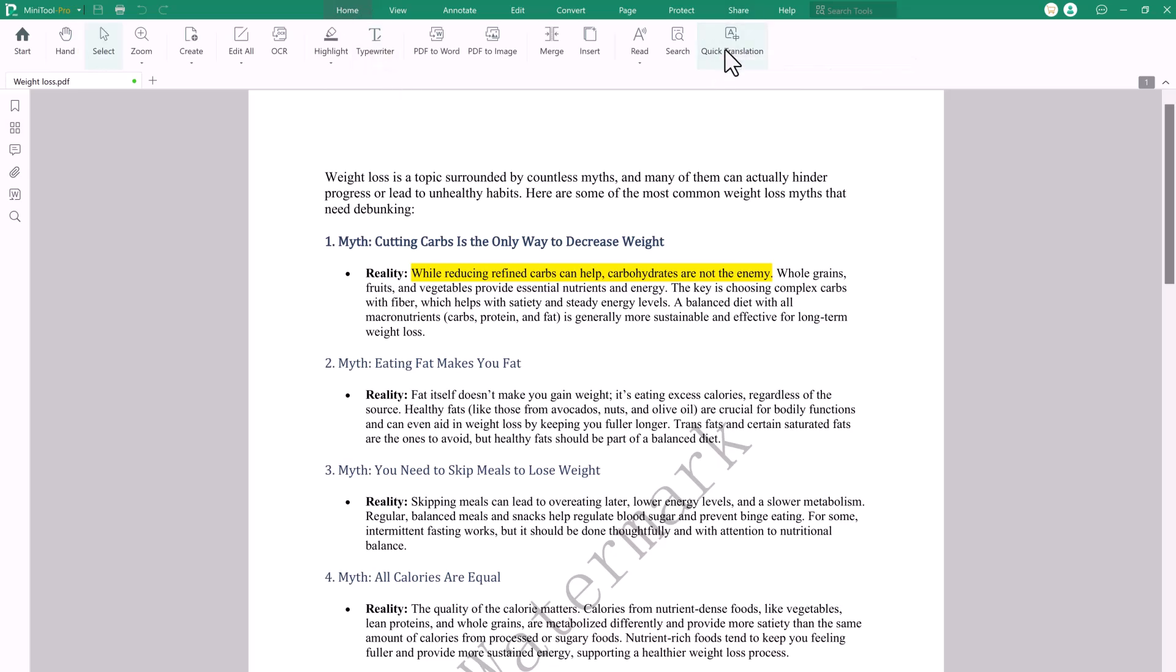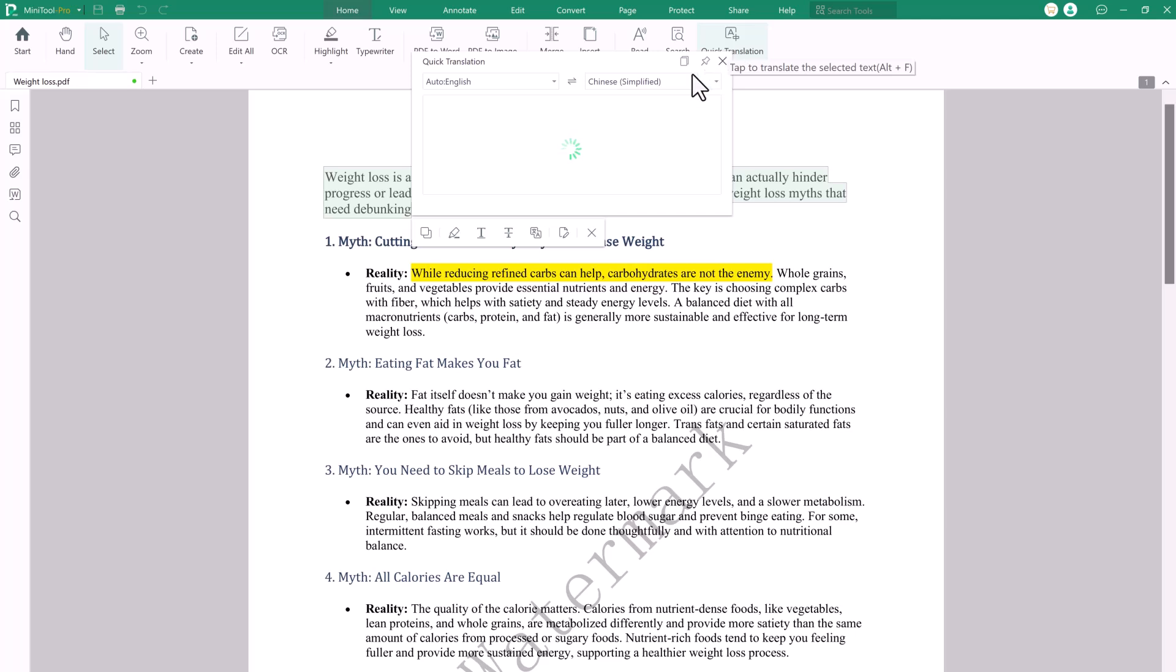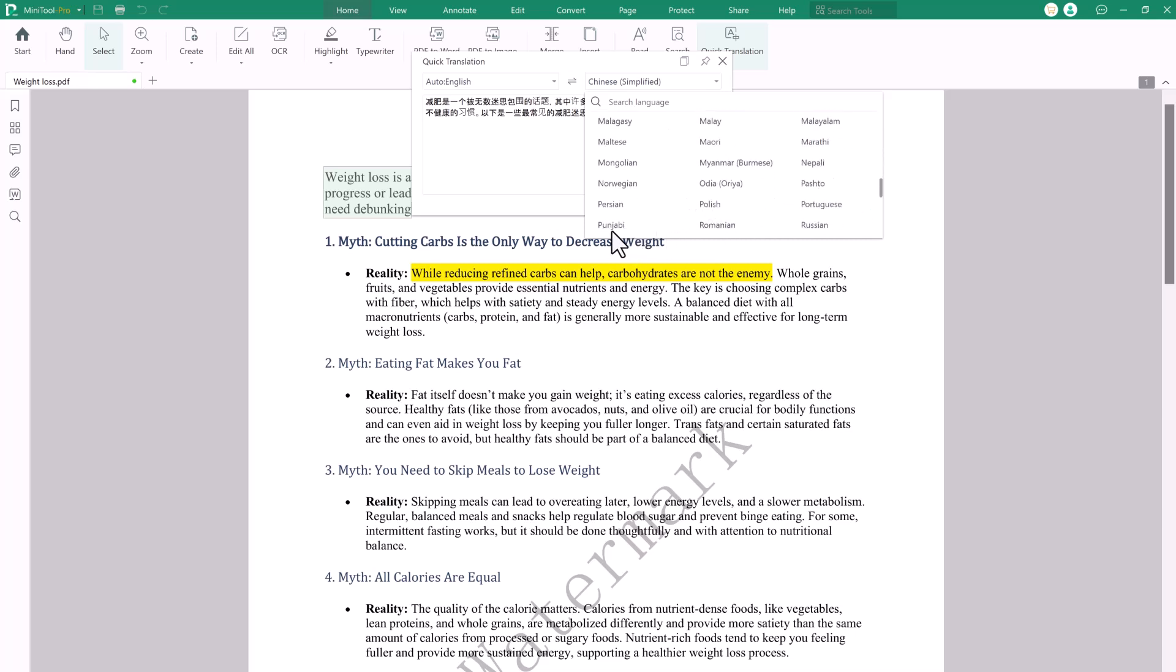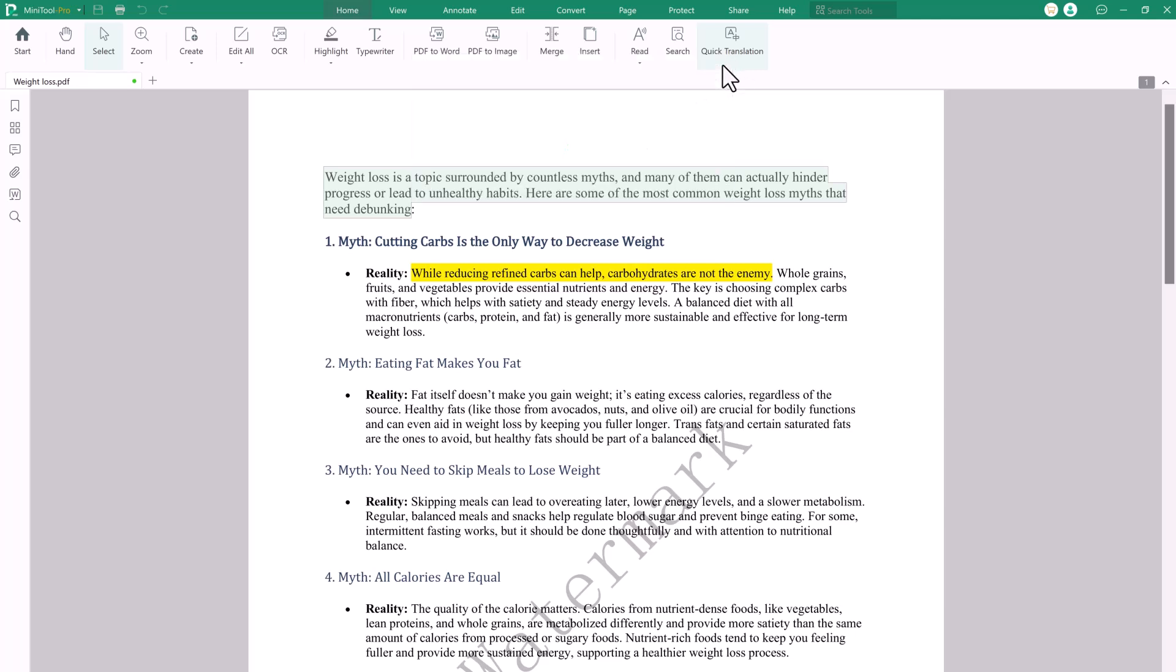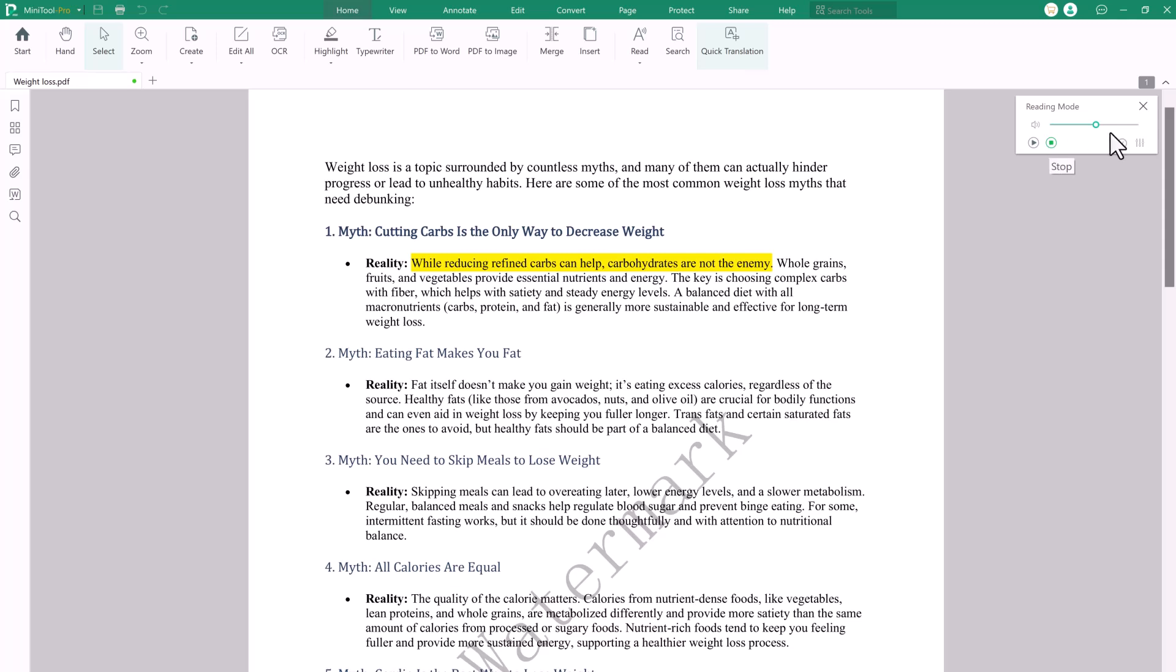The Quick Translate feature in MiniTool PDF Editor allows users to instantly translate text within a PDF from one language to another. Whether you're working with foreign language documents or need to understand a specific section, this tool provides a fast and accurate translation. Users can select the text they want to translate and choose from various languages. It's an essential tool for anyone working with multilingual content, ensuring that communication is clear and accessible. The Quick Translate feature enhances productivity, making it easy to work across language barriers without leaving the PDF editor.